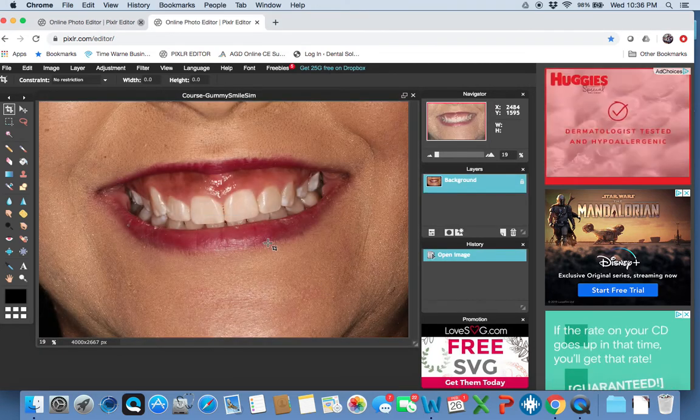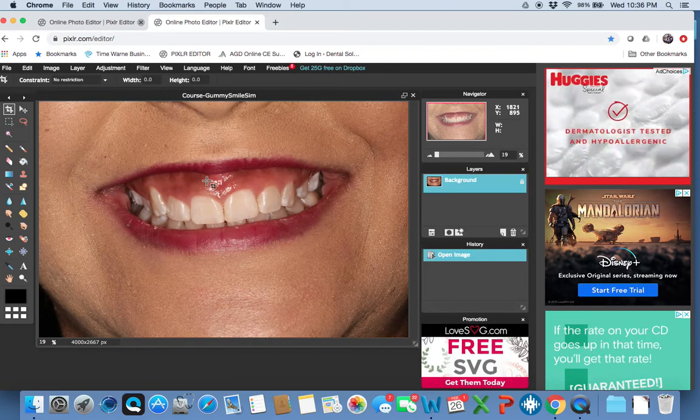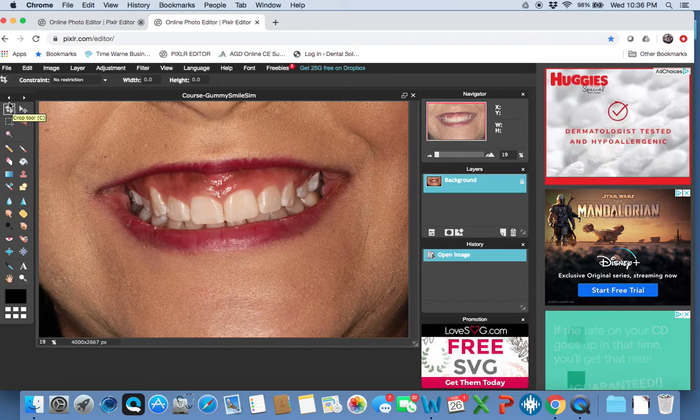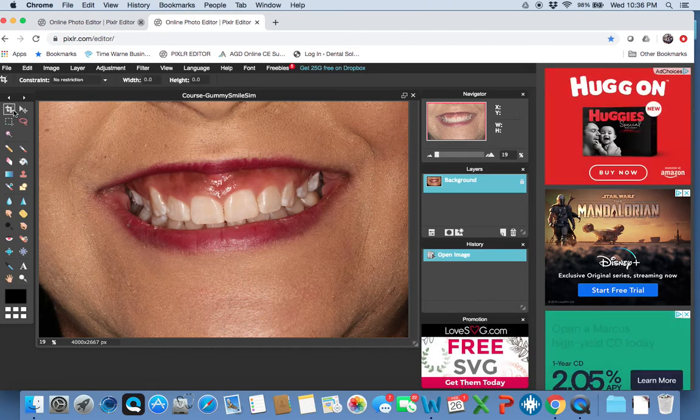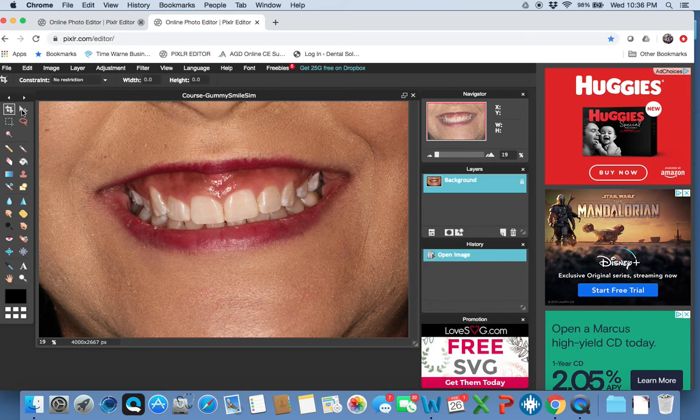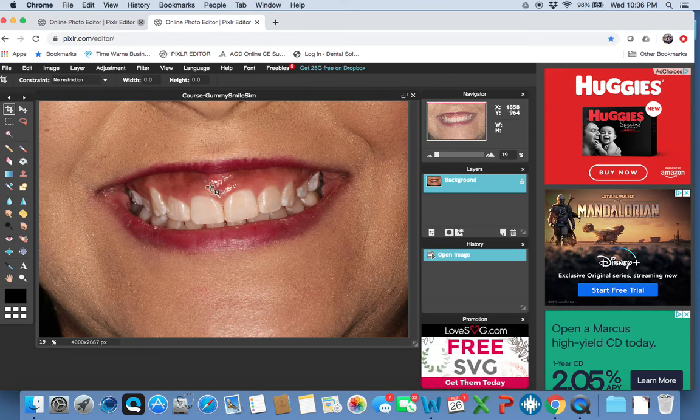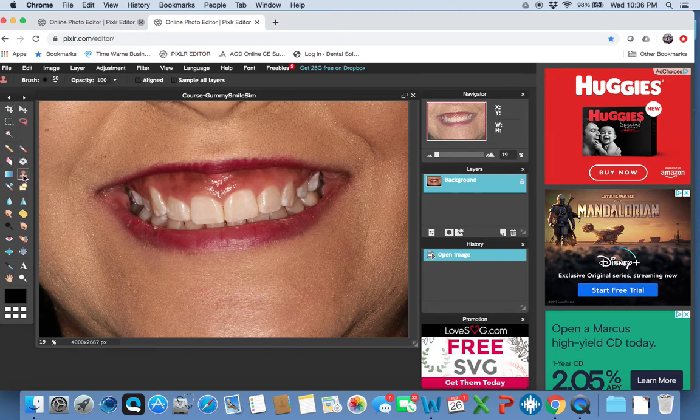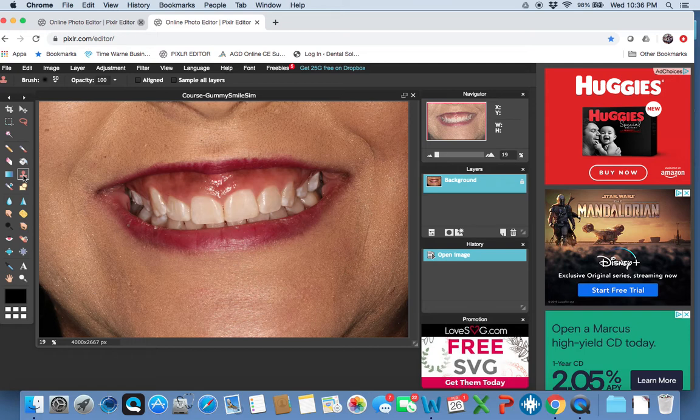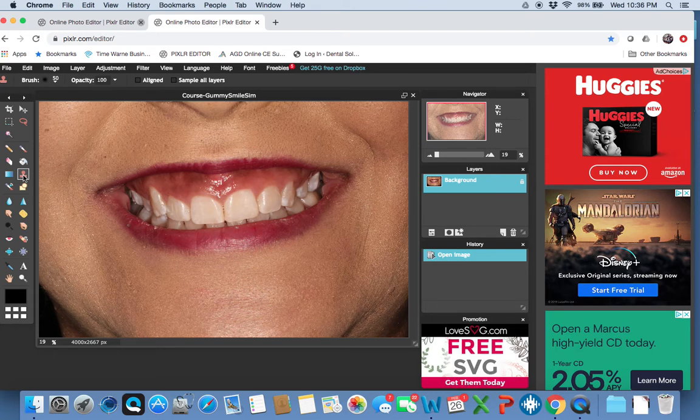And I hope I said one way because there's probably many ways to correct a gummy smile. This patient here could get surgery, this patient could get crown lengthening, but really, this is not so much a dental discussion, although dentists will like to turn it into one. This is more of a Pixlr and Photoshop discussion of how you can show the patient what her teeth could look like.